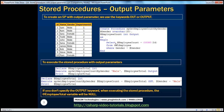If you look at the procedure definition itself, all we are doing is passing in the gender. For example, if you pass in male as the gender, what this query is going to do is count from the employee table how many males there are. And then whatever count you're getting, you're using that count to initialize this output parameter.